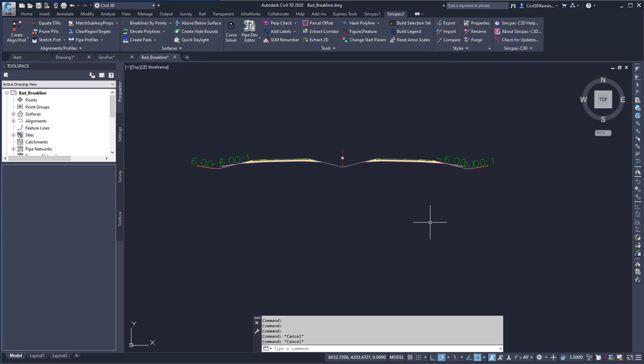This video shows the spLabelAssembly command found within the SyncPak. This allows you to label assemblies in the Civil 3D drawing.